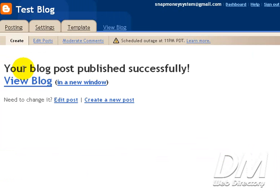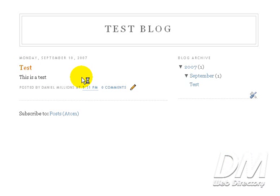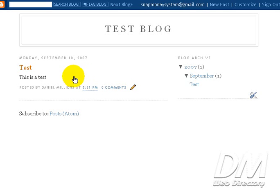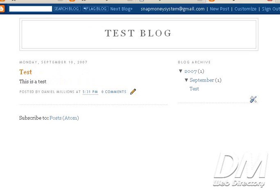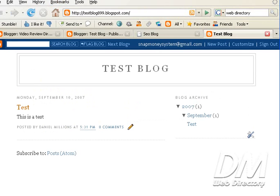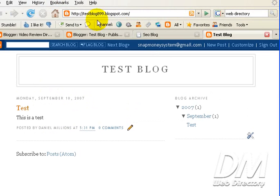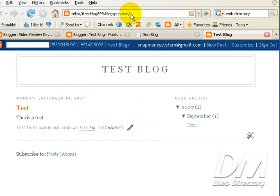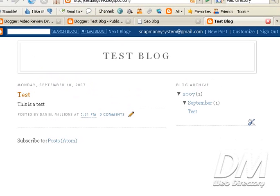And as you can see, your blog post was published successfully. And here it is. Test. This is a test. And that was our first post. But you can see it's published on Test Blog 899.blogspot.com. And we don't want that. We want it to be on DanielMillions.com. So now we need to upload this to our own FTP server.